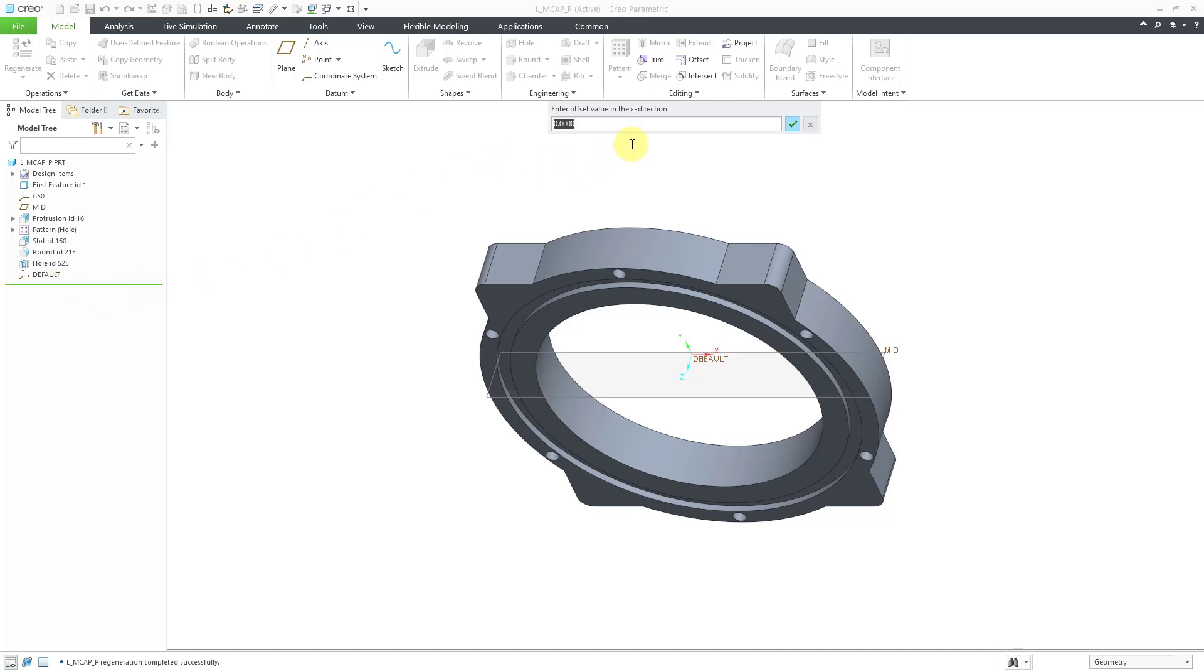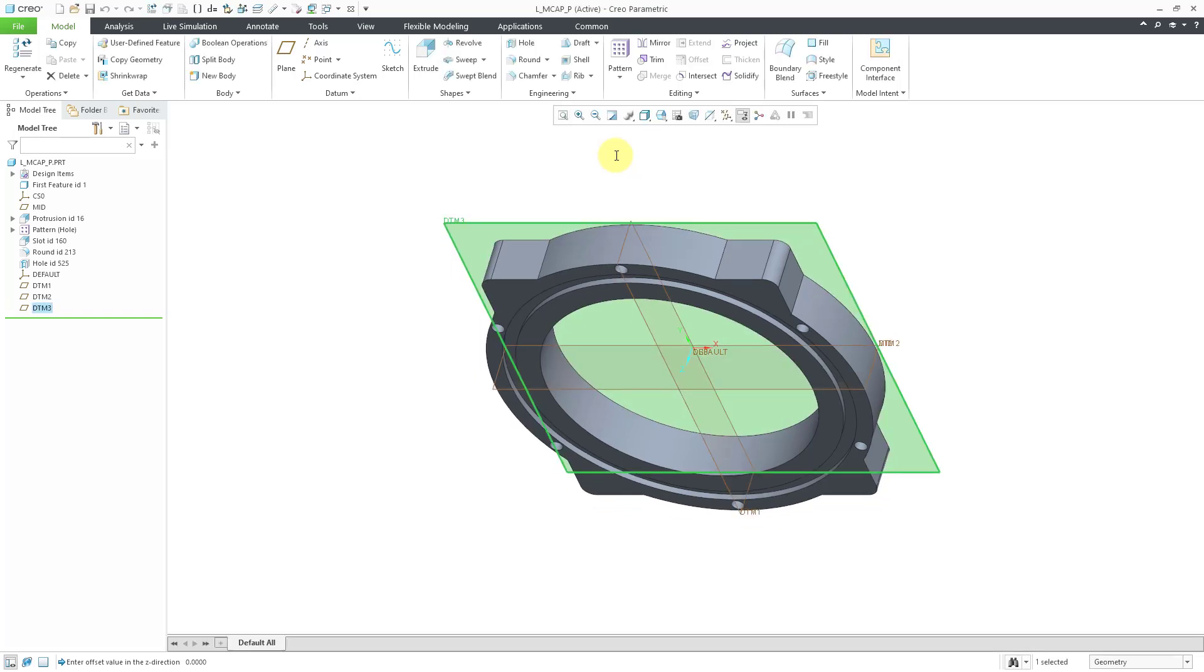Now we have the message information window prompting us to offset a value in the X direction. You could actually enter in a numeric value or you could accept zero. Now we have the Y direction. You can accept zero again and then Z direction. This is a way of getting some default datum planes for use with other features.